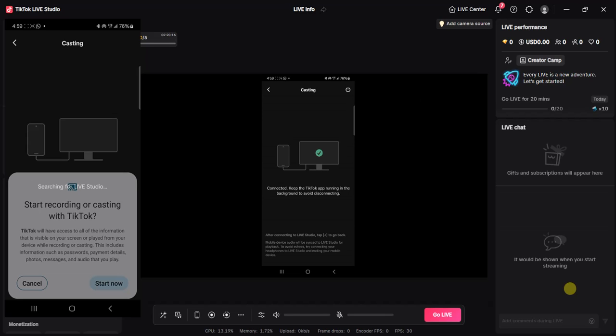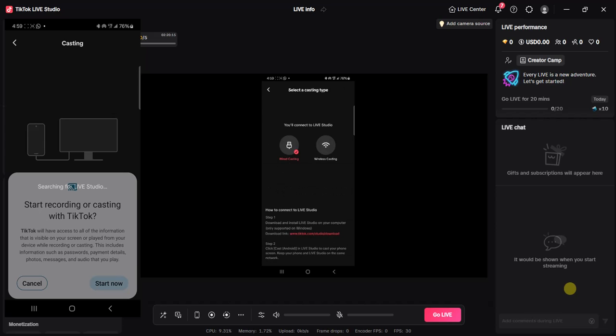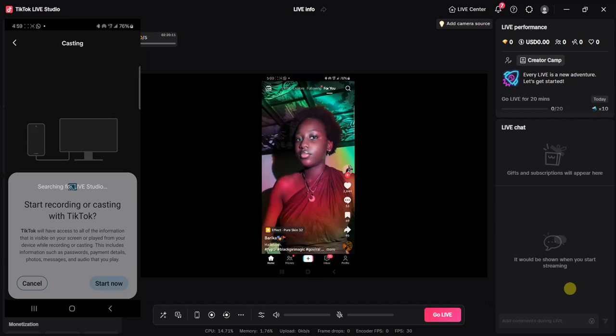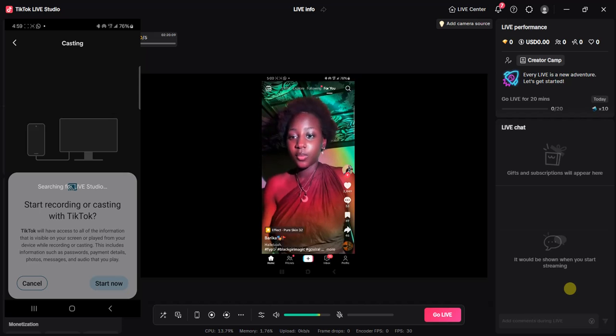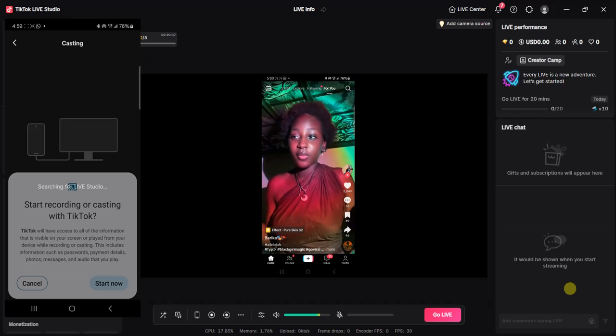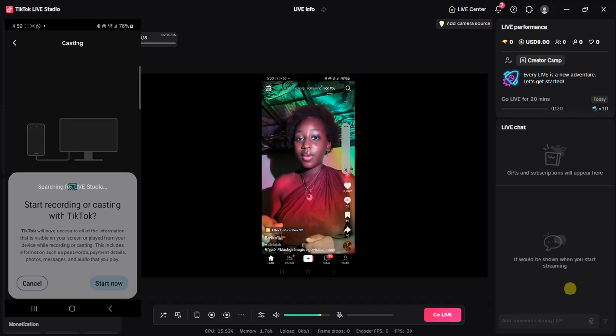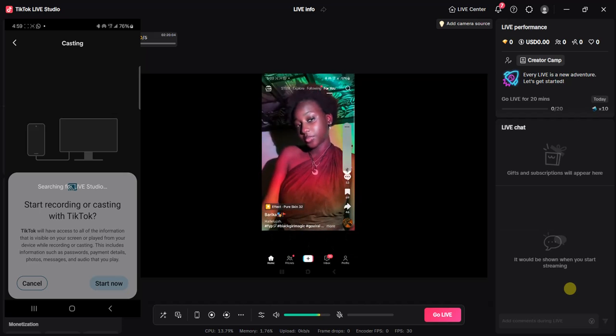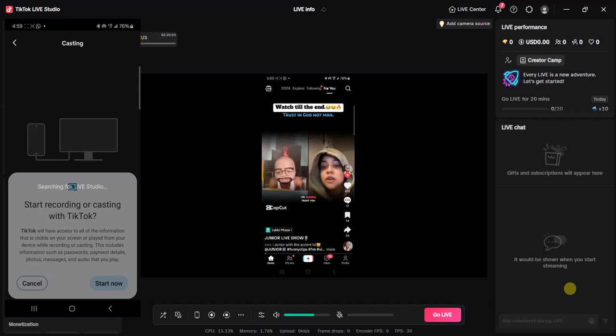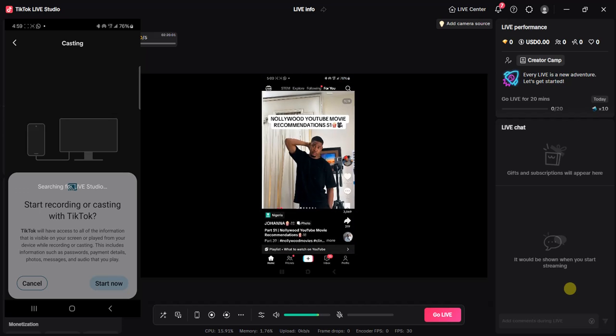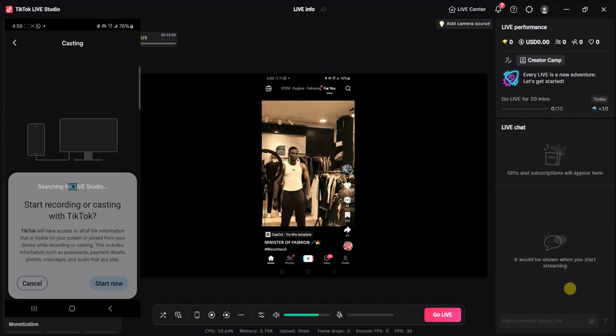I'm controlling it from my device right now, you can see. This is a TikTok video, I can scroll up and watch TikTok videos from here...